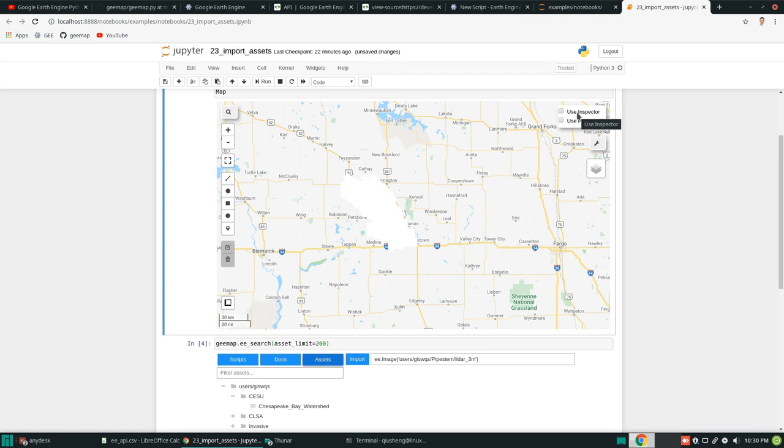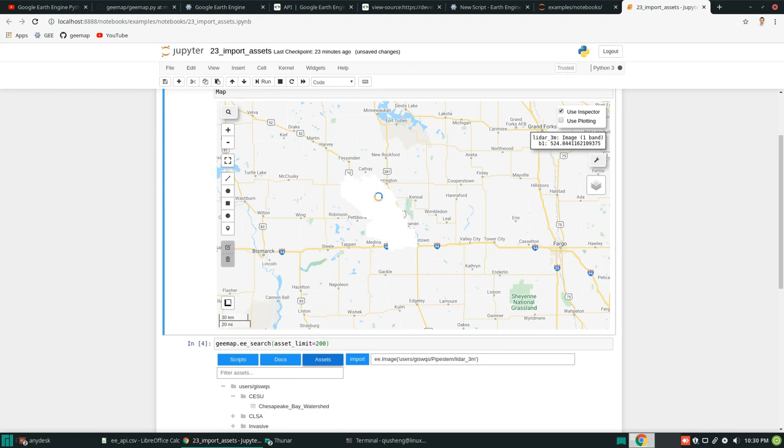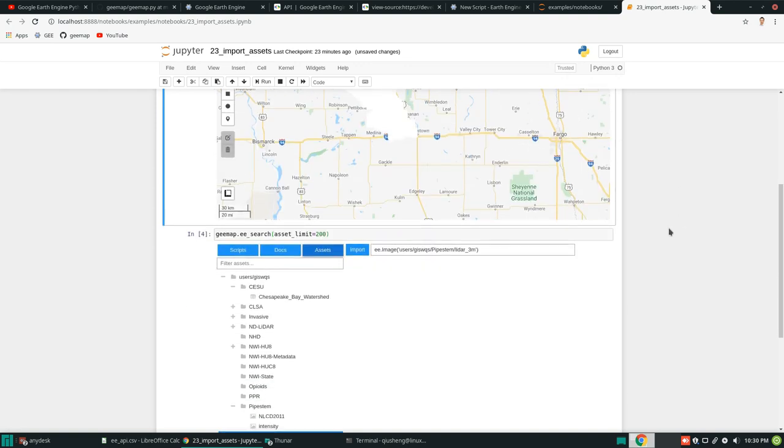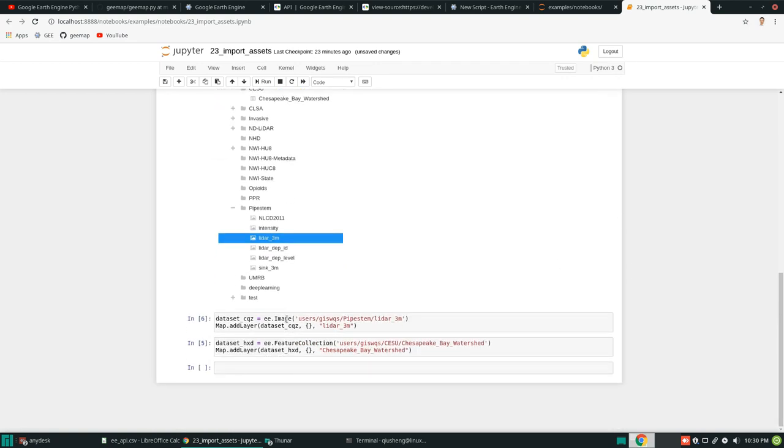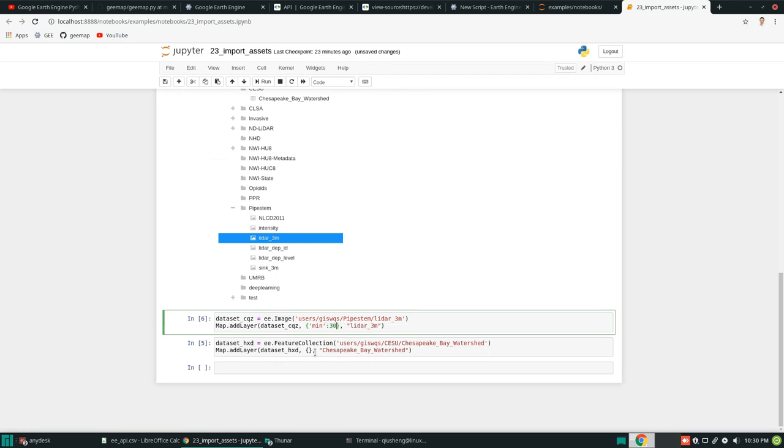And by the way, you can use the inspector to inspect the values. Right. The pixel values. It's all white because we need to change the symbology. So if you like, you can come back to here. And I can change for example the minimum to 300. And then maybe the maximum to 700.